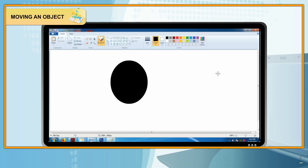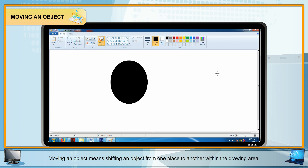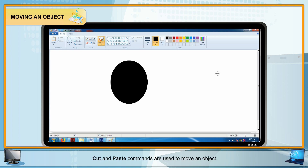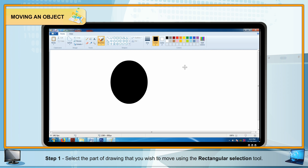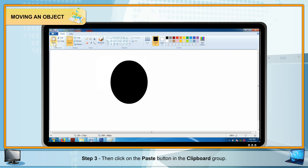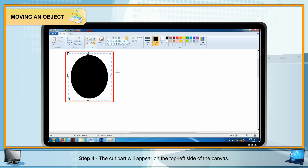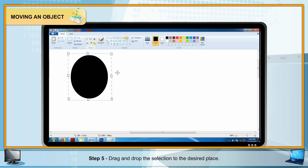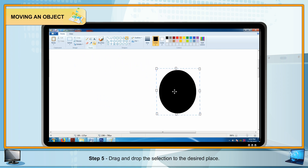Moving an Object: Moving an object means shifting it from one place to another within the drawing area using Cut and Paste commands. Steps: Step 1 — Select the part of the drawing you wish to move using the Rectangular Selection tool. Step 2 — Go to the Home tab and select the Cut button in the Clipboard group. Step 3 — Click the Paste button in the Clipboard group. Step 4 — The cut part appears at the top left of the canvas. Step 5 — Drag and drop the selection to the desired place.